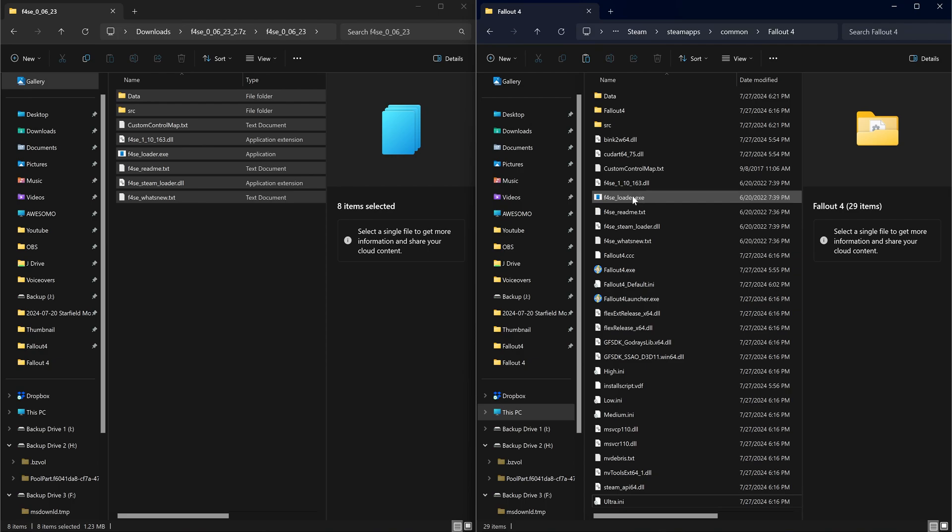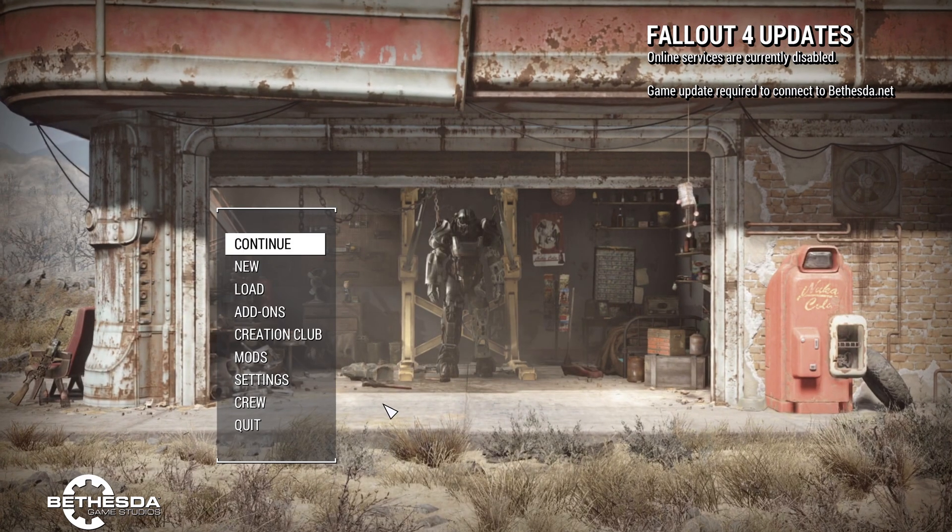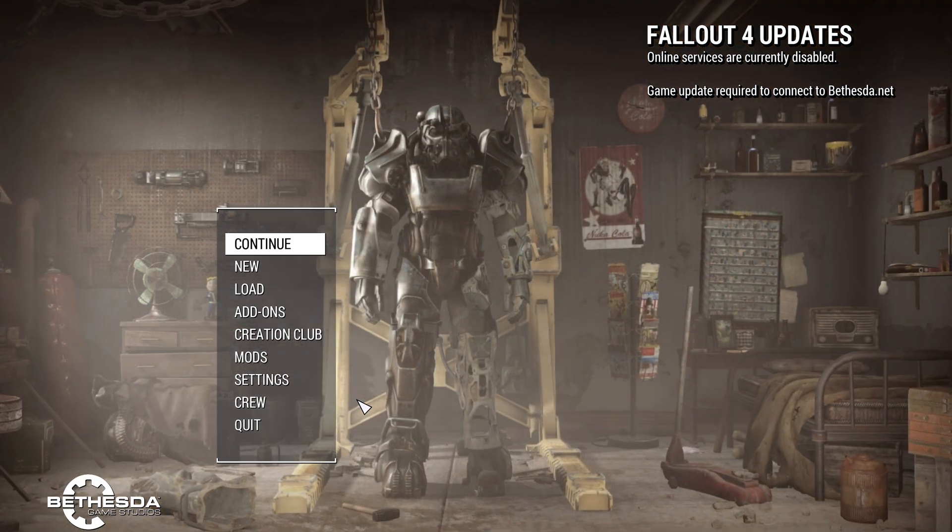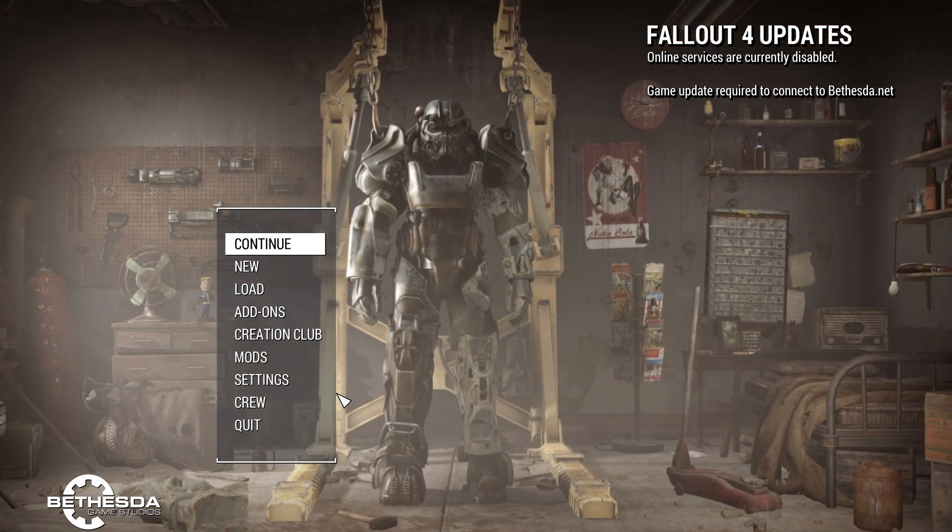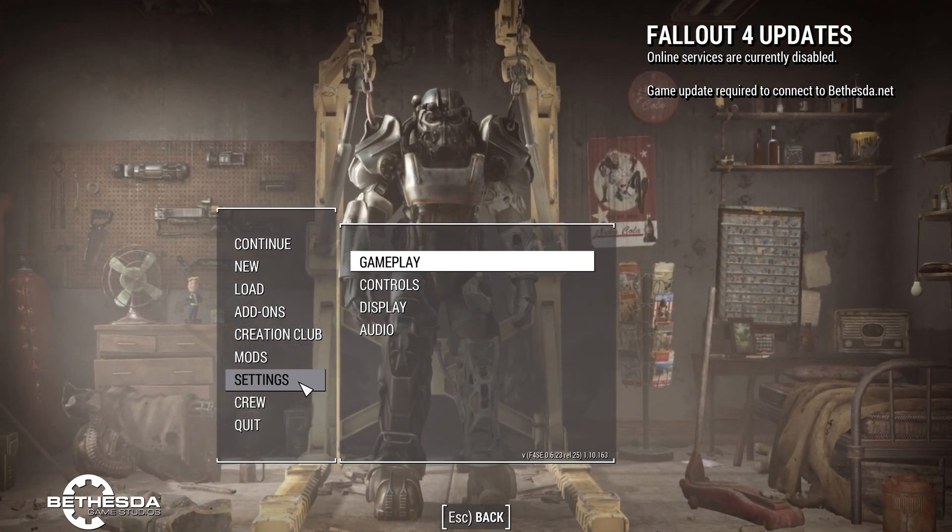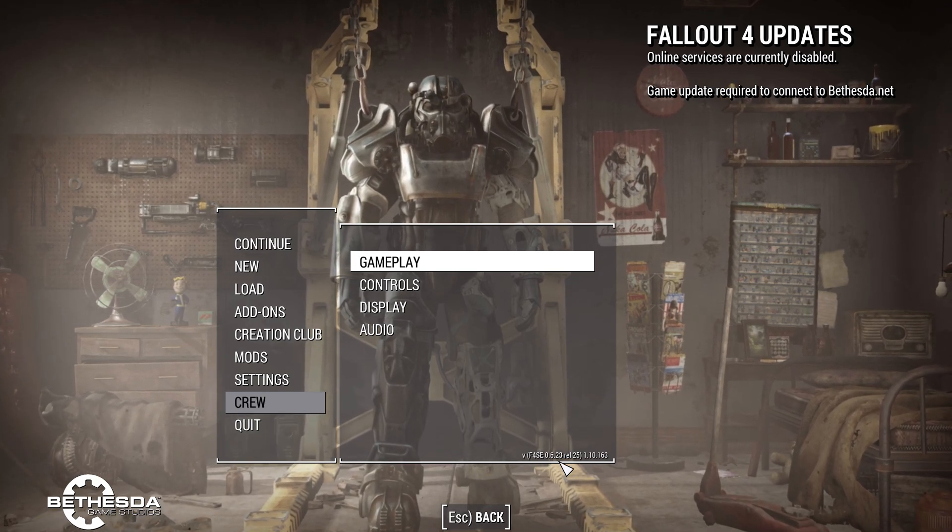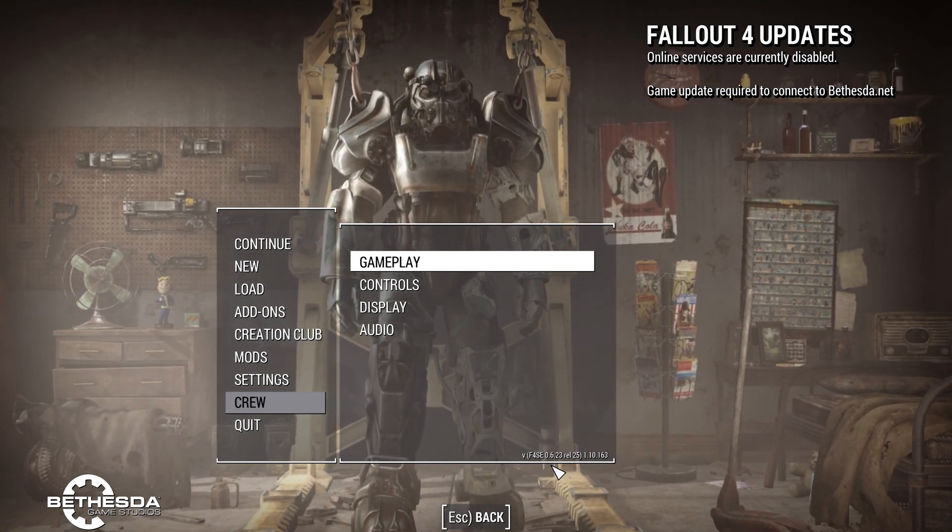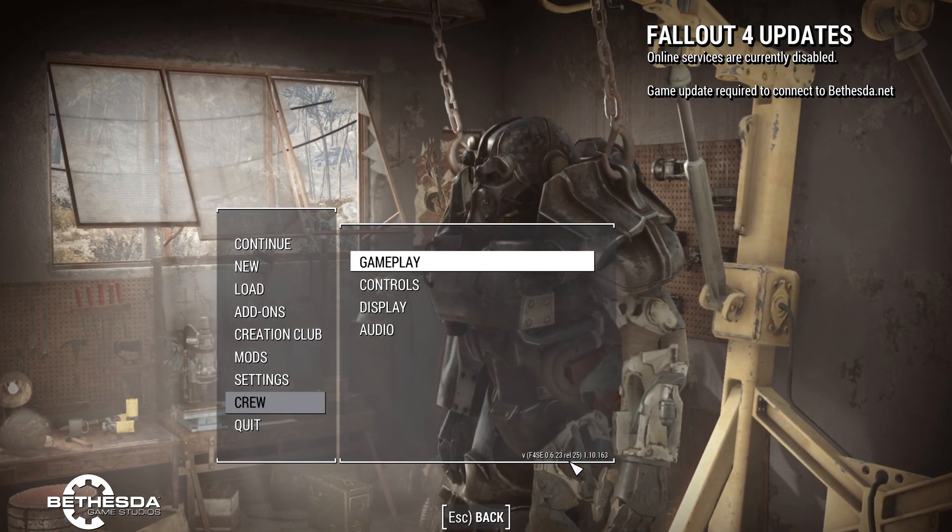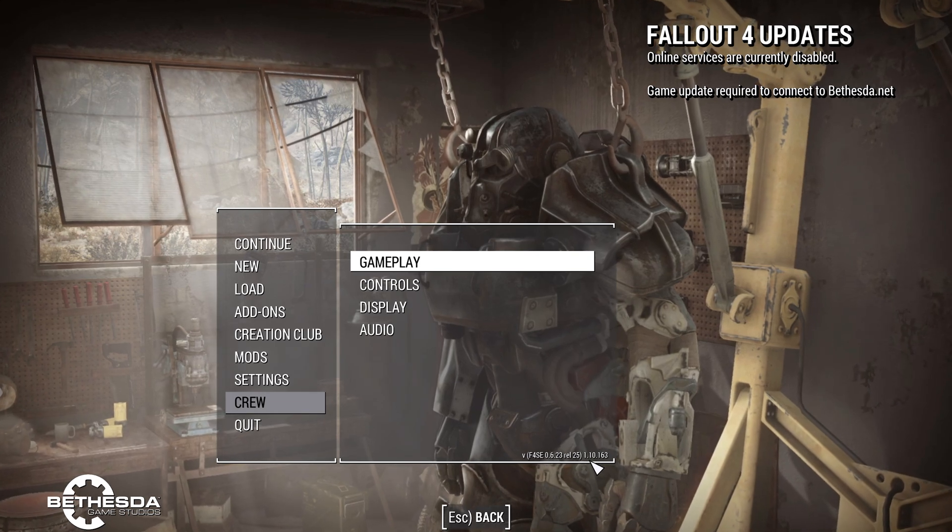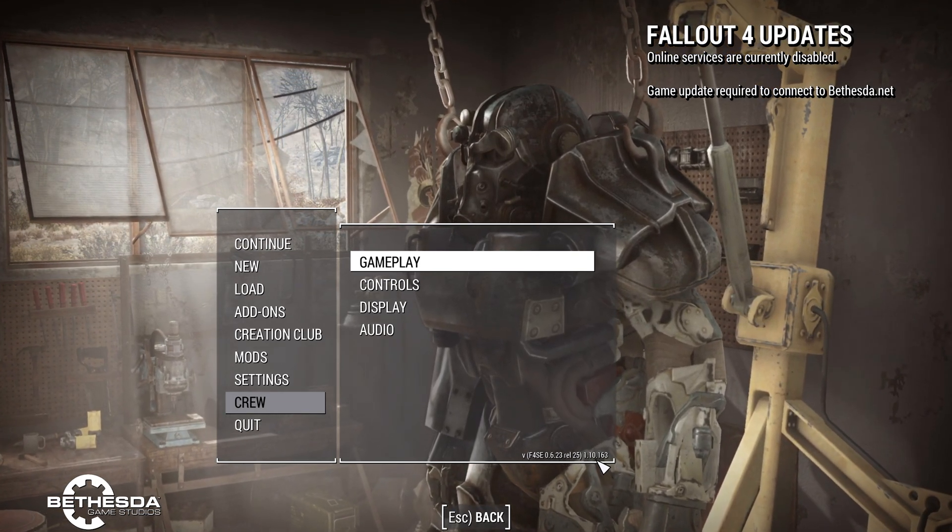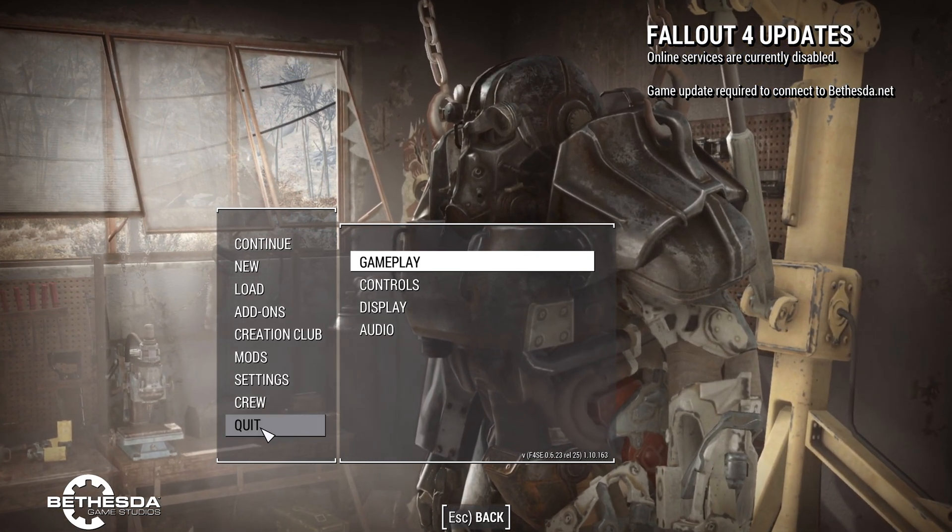So now we've got our Fallout script extender. So there's the f4se loader.exe. I'm going to load this up and check to make sure the downgrade was successful. And as you can see here it has the script extender in the settings with 1.10163 which is the version that we need for Fallout London. So I'm going to quit.